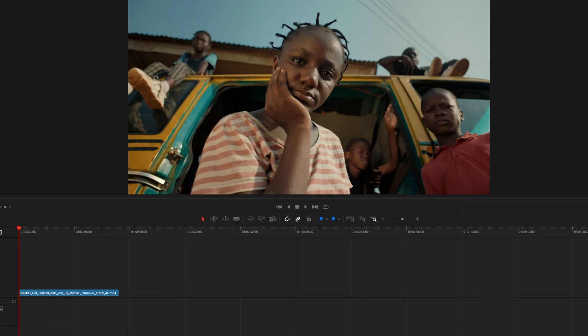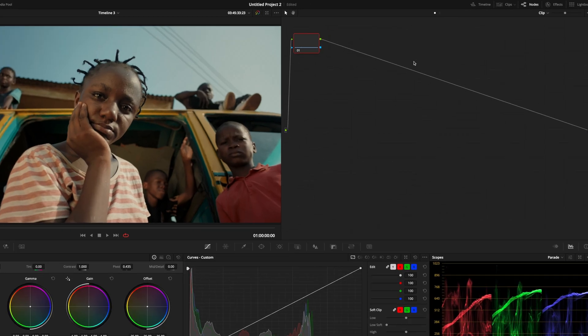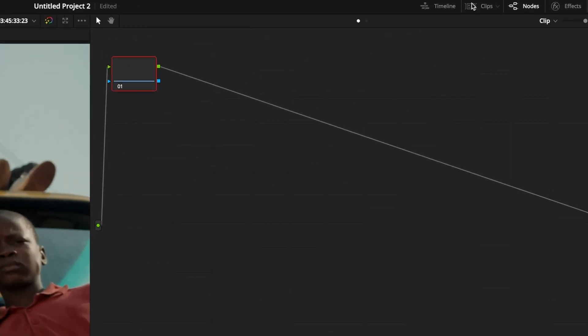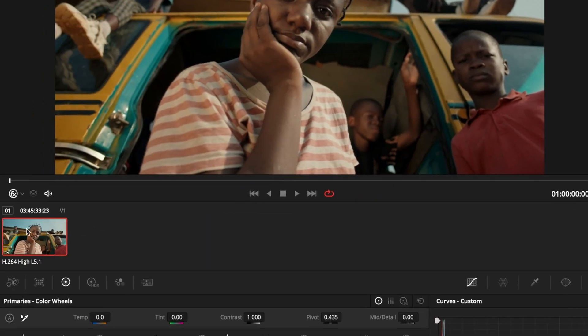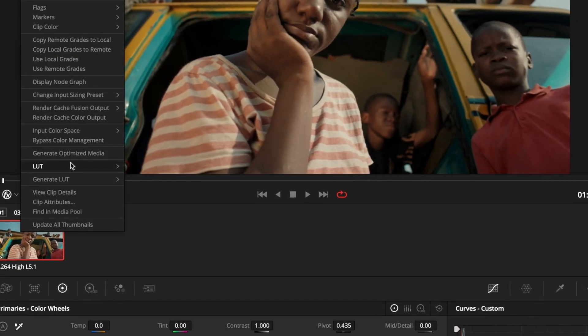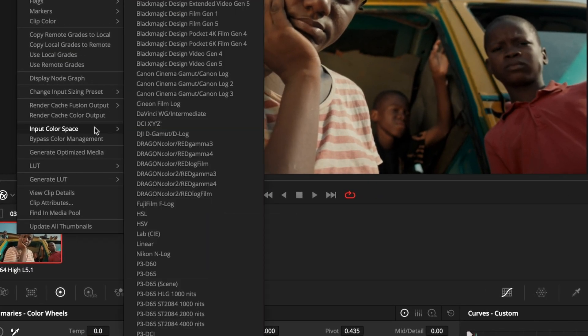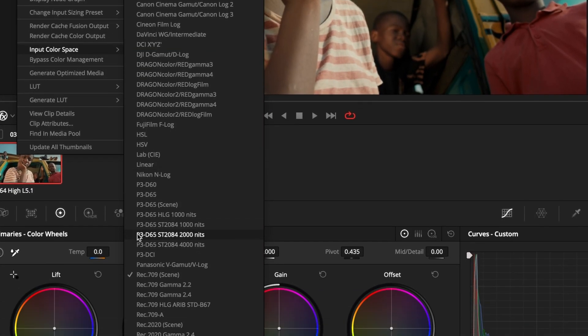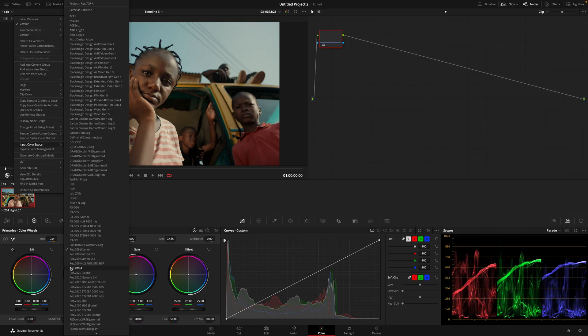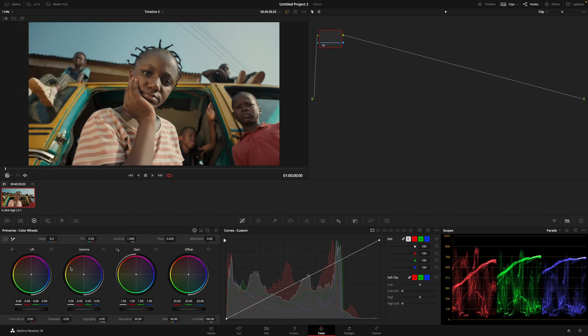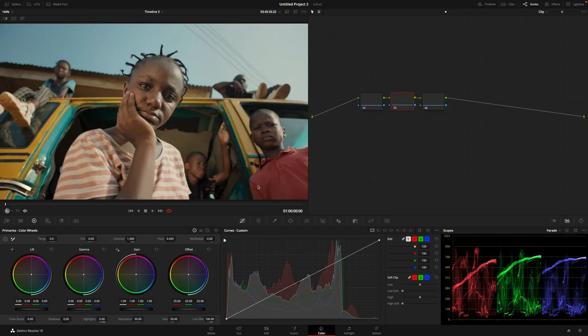Very important! Check the clip input color space. Select Clips, right click on your clip, input color space, and select Rec.709-A. You will see a gamma shift on your viewer.